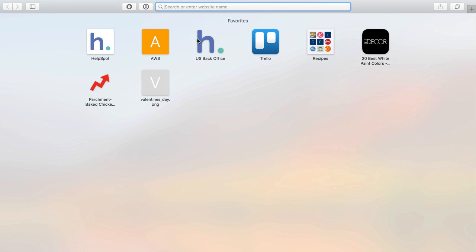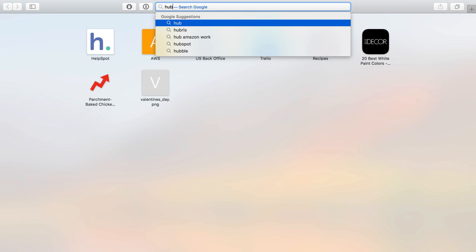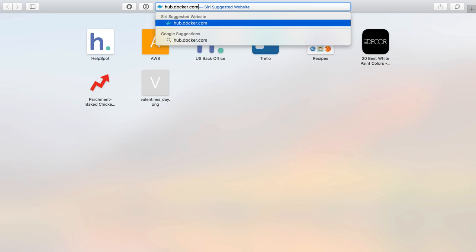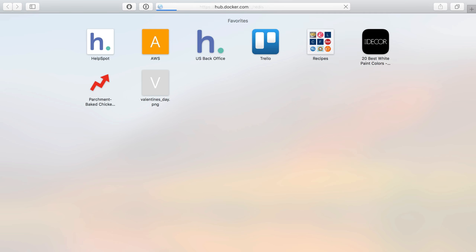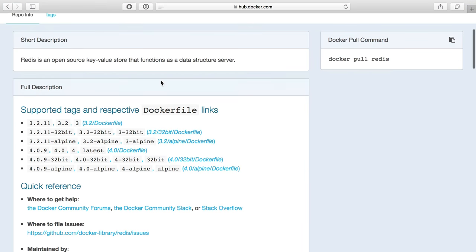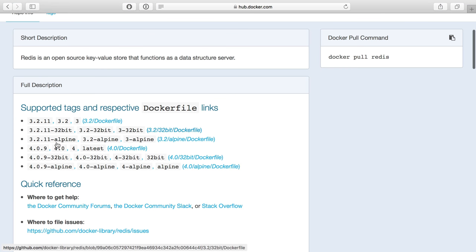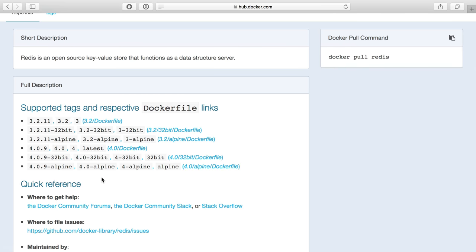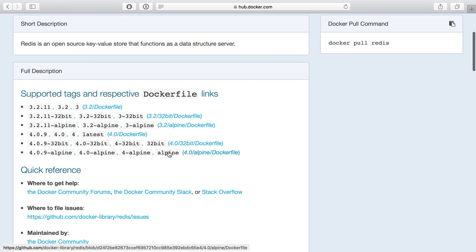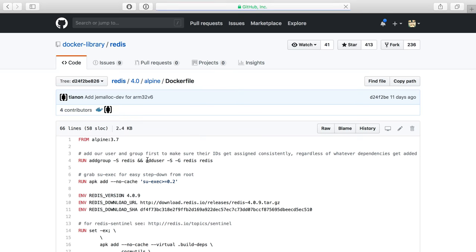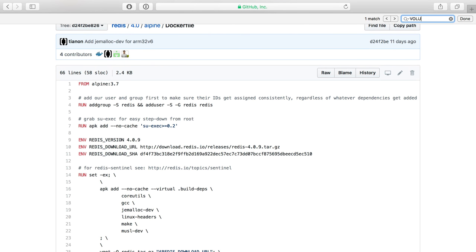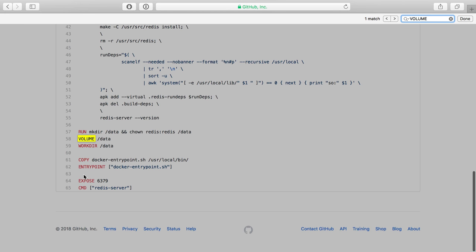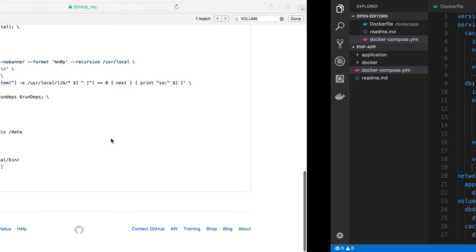So over here in Safari, we will go to hub.docker.com and I'll do an underscore and go to Redis to get to the official Redis image. And here we'll see Alpine exists, right? This is the one I grabbed, just named Alpine. In this case, it's 4.09. The one is just Alpine here, the latest.